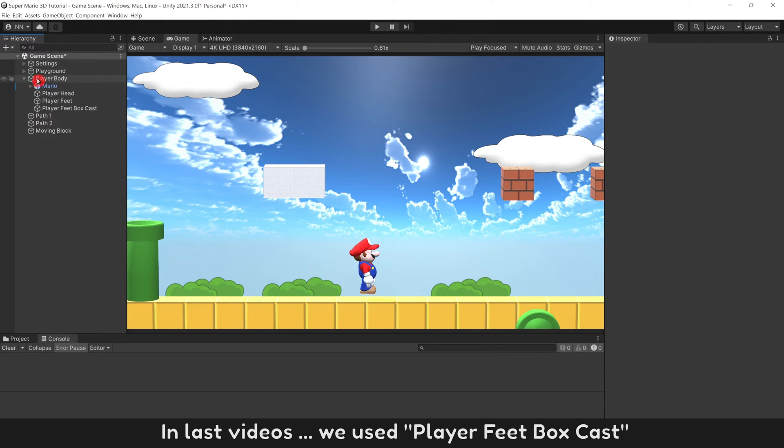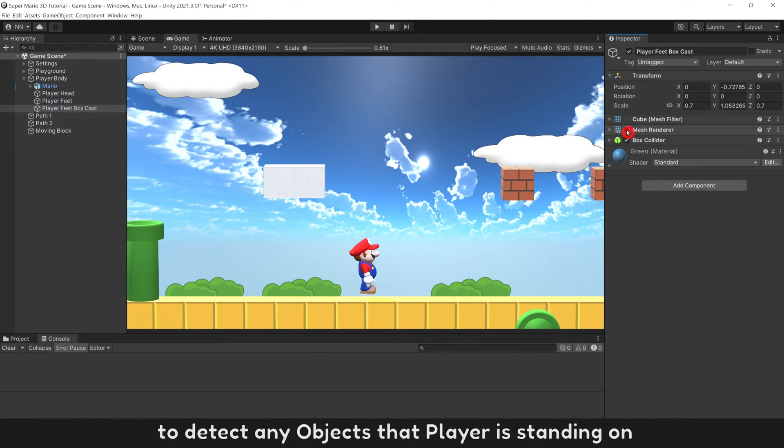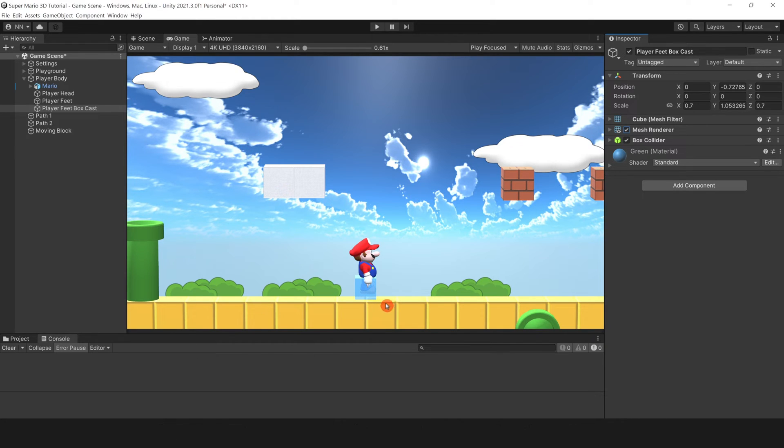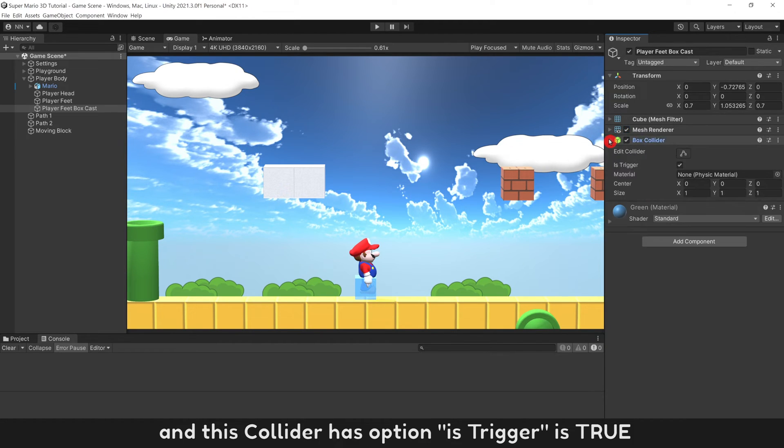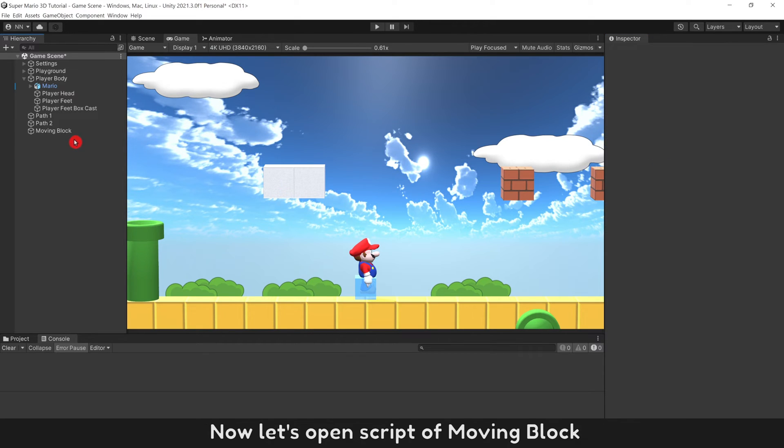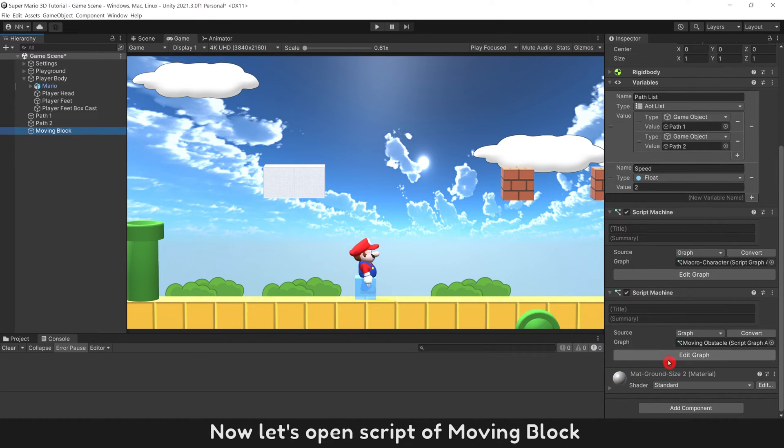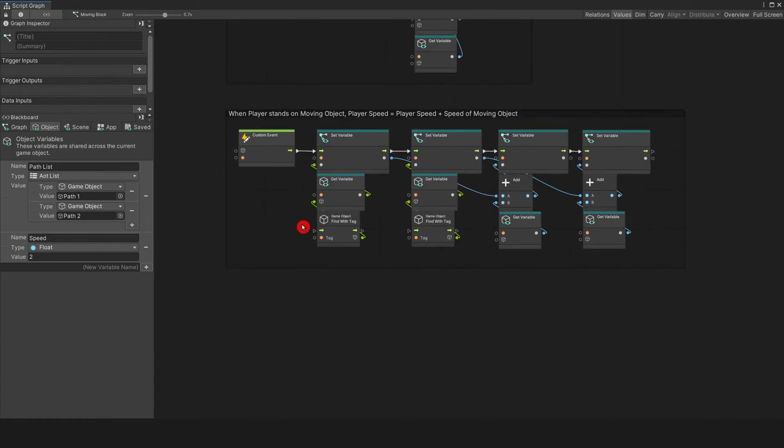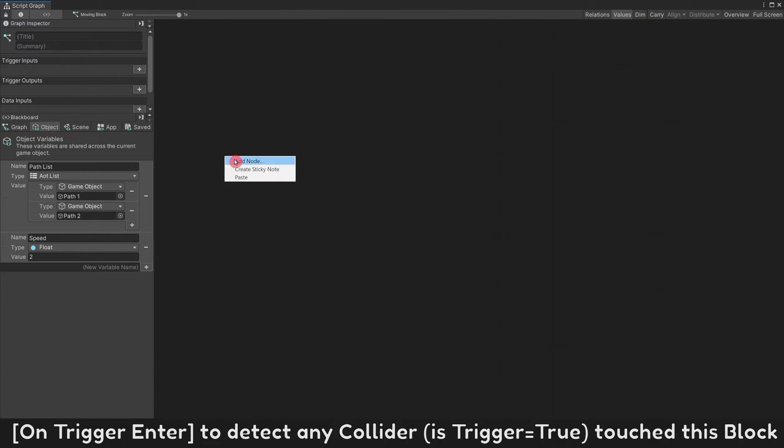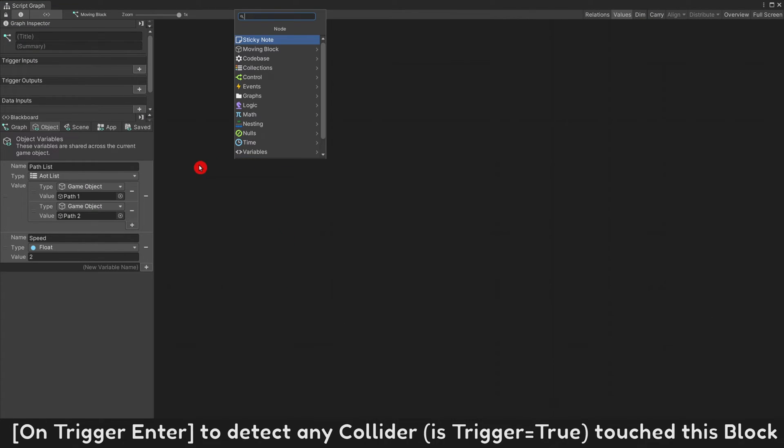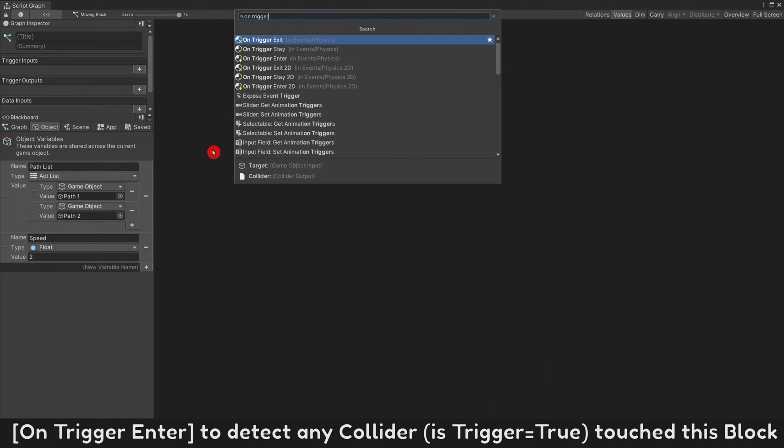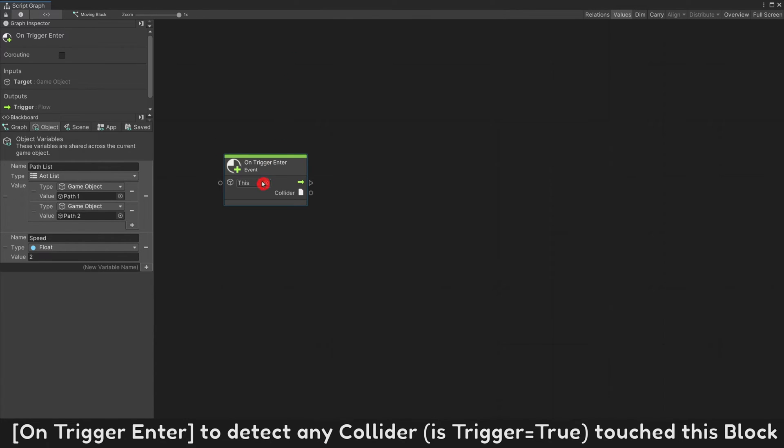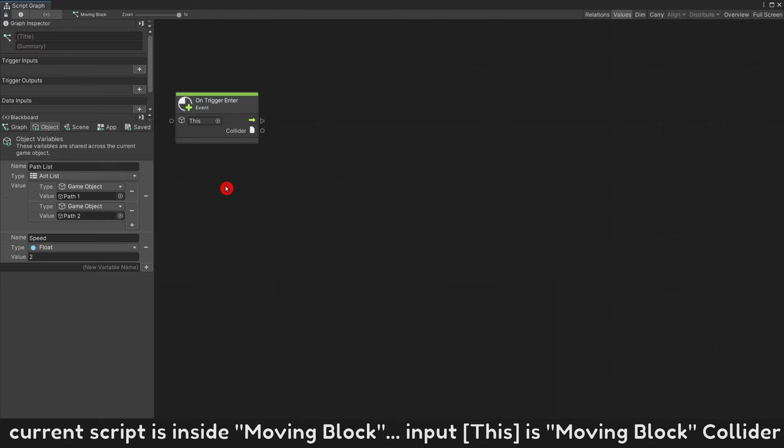In last videos, we used player feet box cast to detect any objects that player is standing on, and this collider has option is trigger is true. Now let's open script of moving block. On trigger enter, to detect any collider touch this block. Current script is inside moving block.